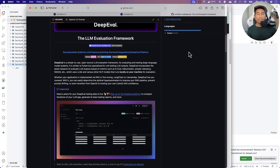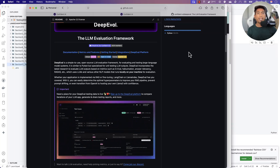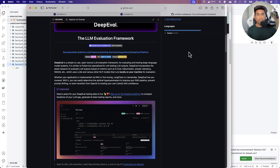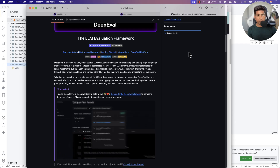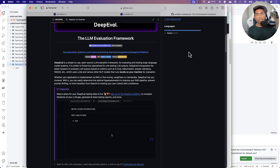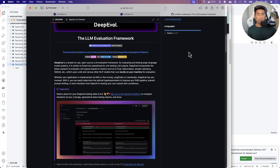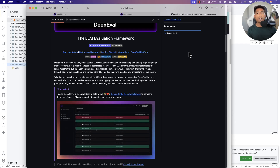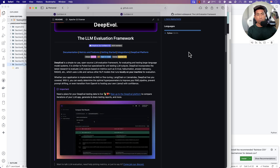Hi guys, welcome back. Today we'll be talking about how we can test a RAG application — that is, a Retrieval Augmented Generation application — using large language models with the power of the DeepEval tool.